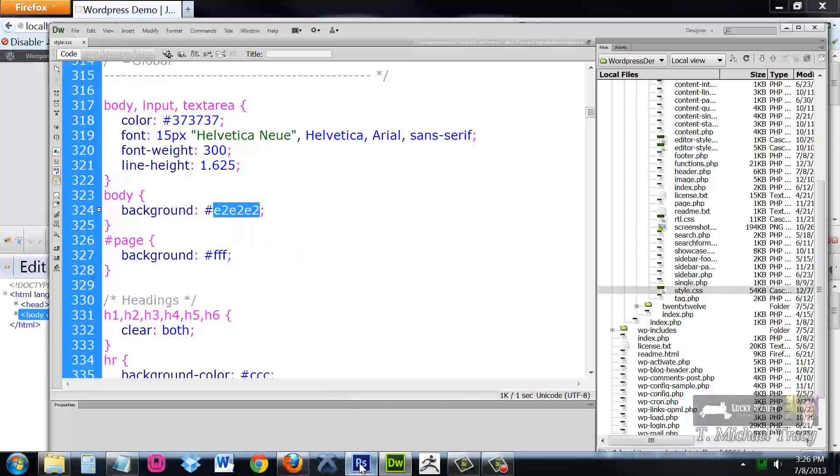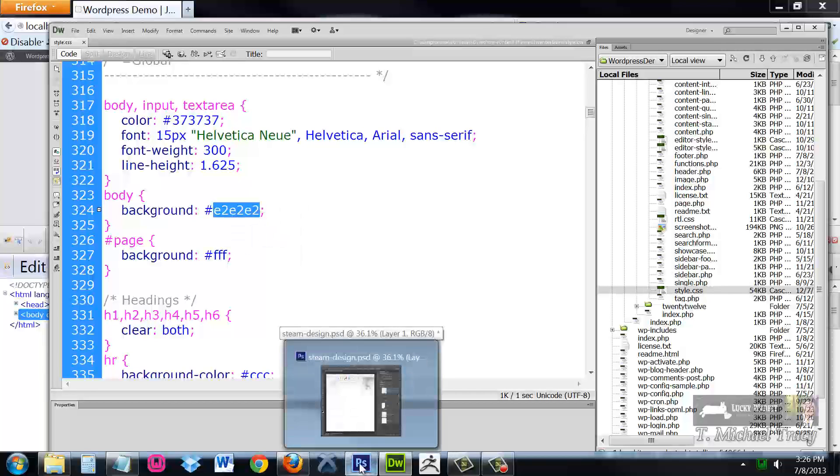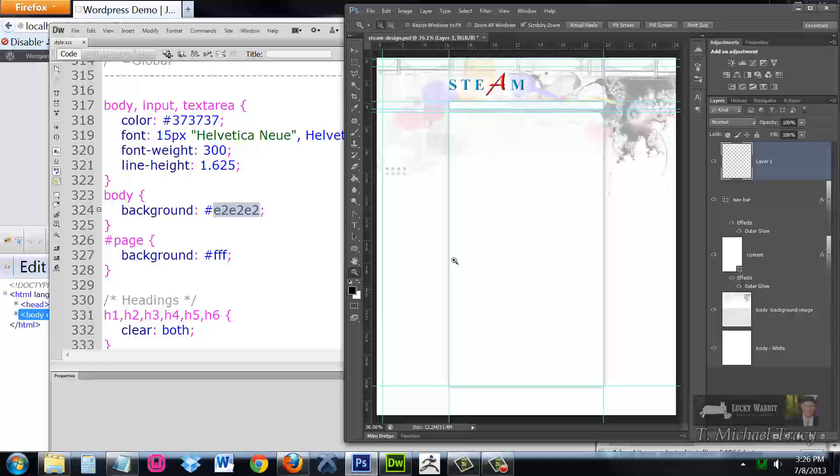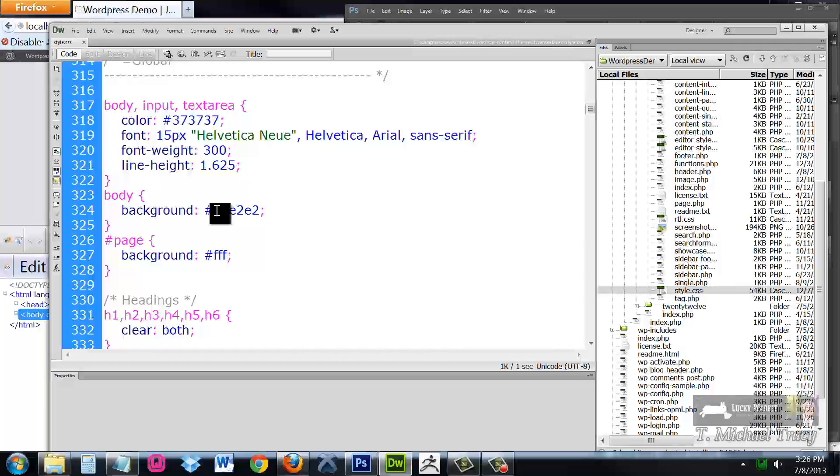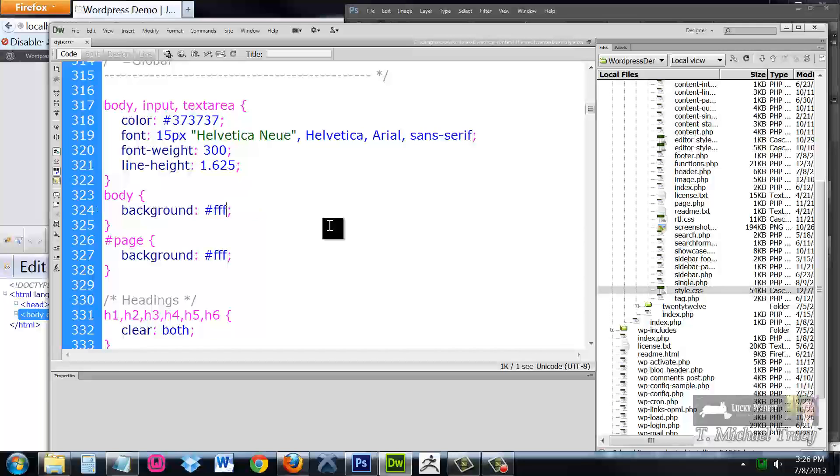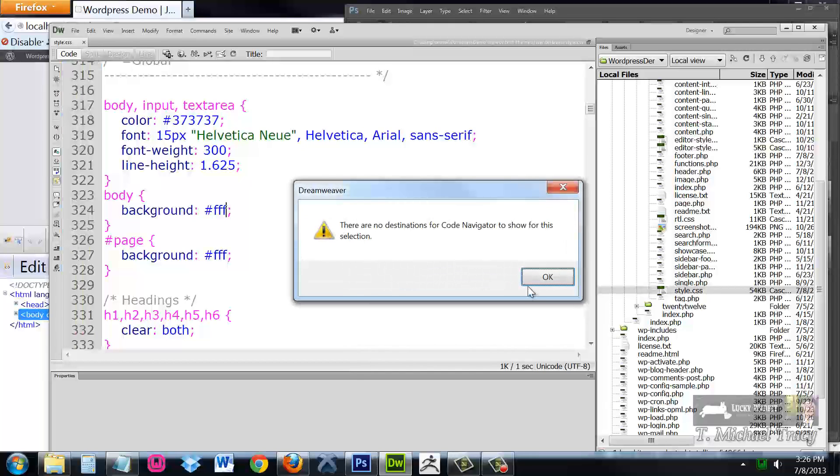From here, let me just take a look at my Photoshop file. It looks like my background should be white. And the hex code for white is not E2, E2, E2. It's FFF.